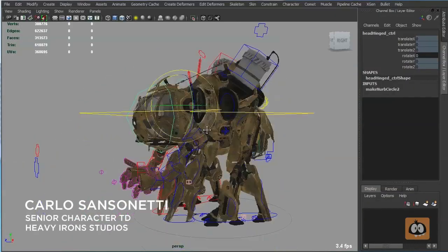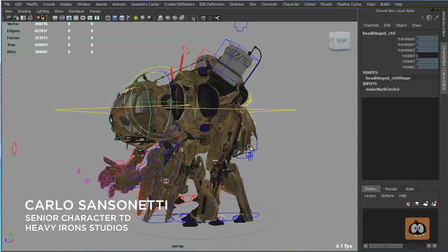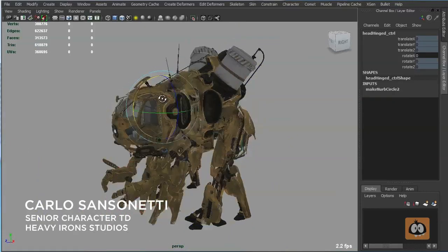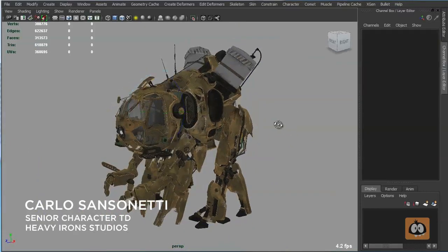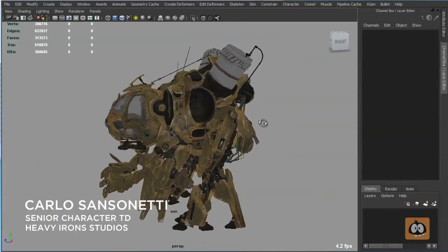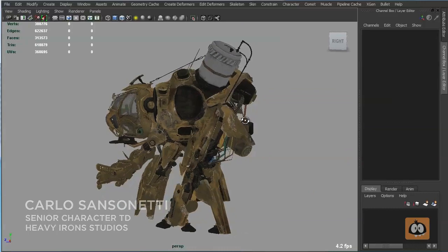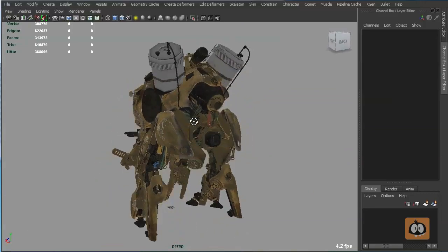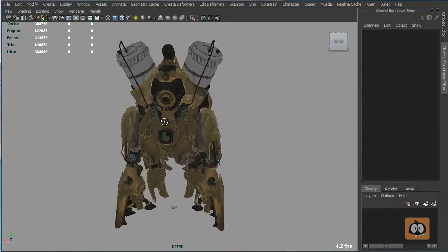Hi, my name is Carlos Ansonetti. I'm a senior character TD at Heavy Iron Studios and I'm also the person who rigged the Animation Mentor Hatch character.